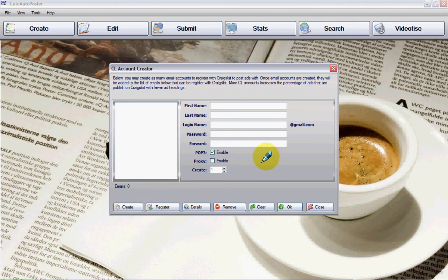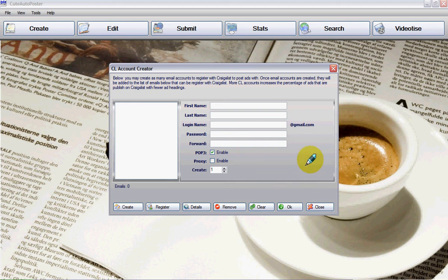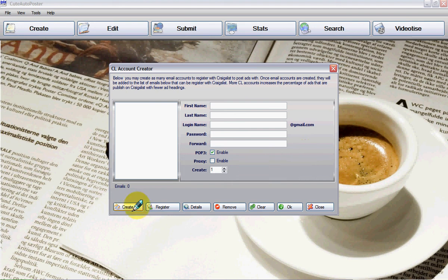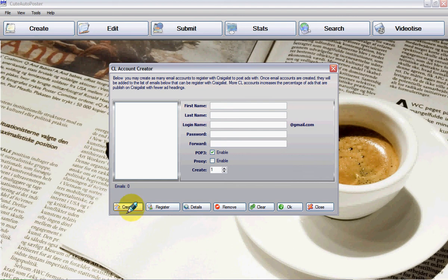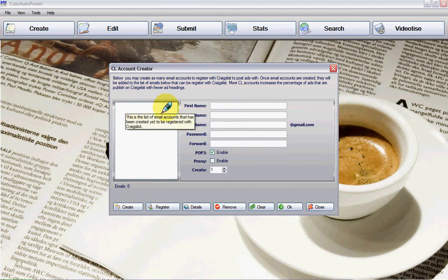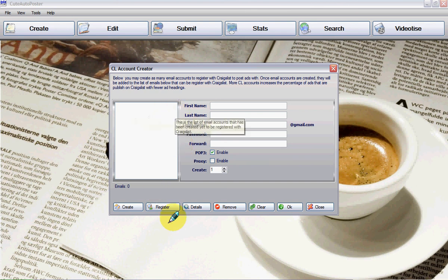You are going to see a few captcha systems from Gmail that you are going to enter here. And then after you pass, you are going to create the account. The new account is going to show up right here. And now from here you can register the account with Craigslist.